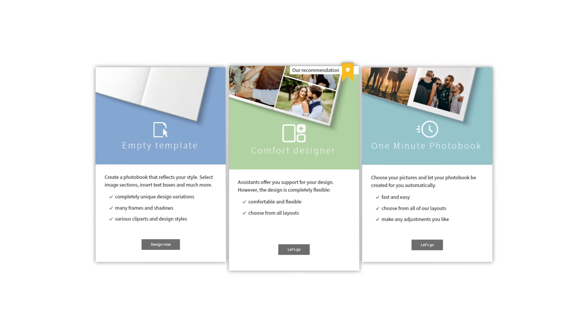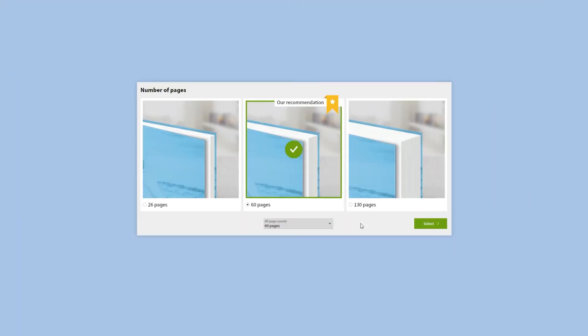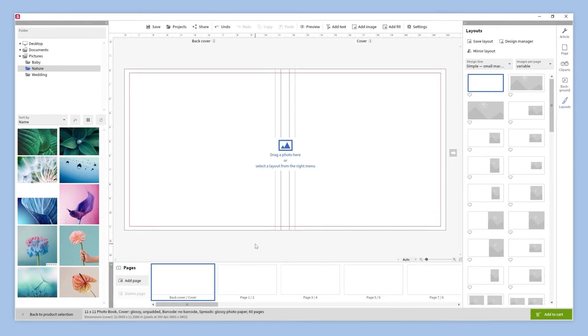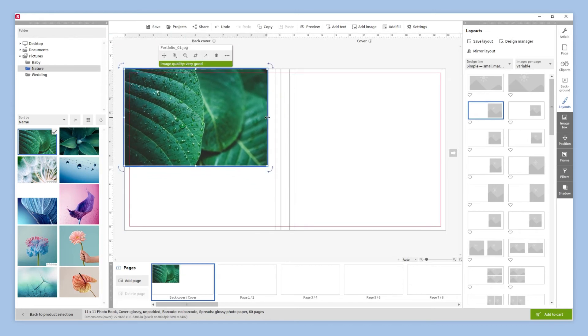If we want to have complete freedom when designing our photo book, we should choose the empty template mode. We select the estimated number of pages, which we can change at any time. And our photo book is ready to be designed. We can begin creating our photo book by dragging images from our folder. Let's start by adding two images to our cover. We can place and resize our images as we like.